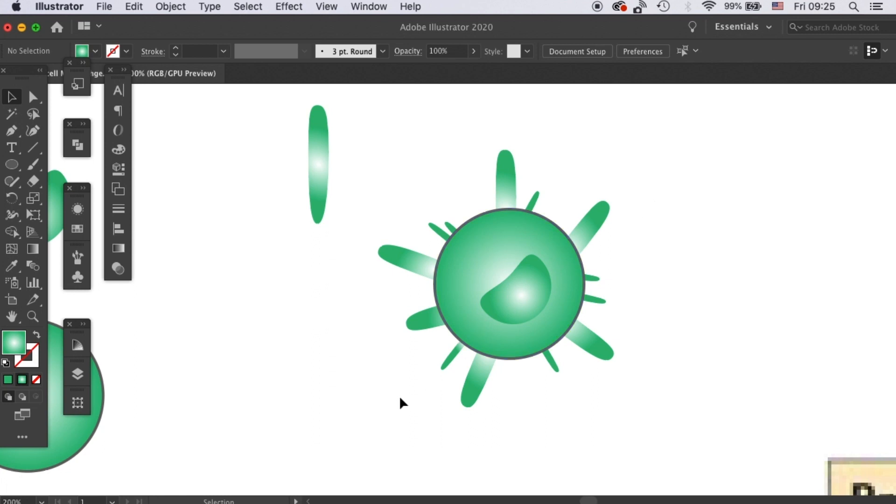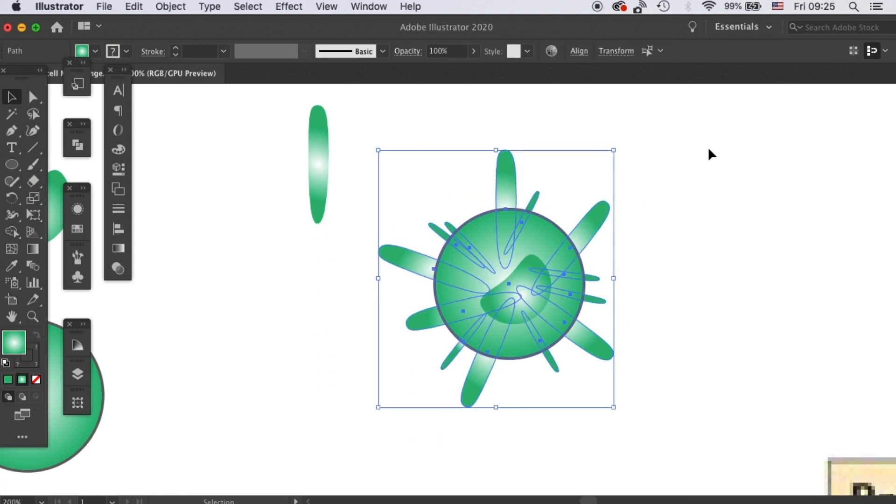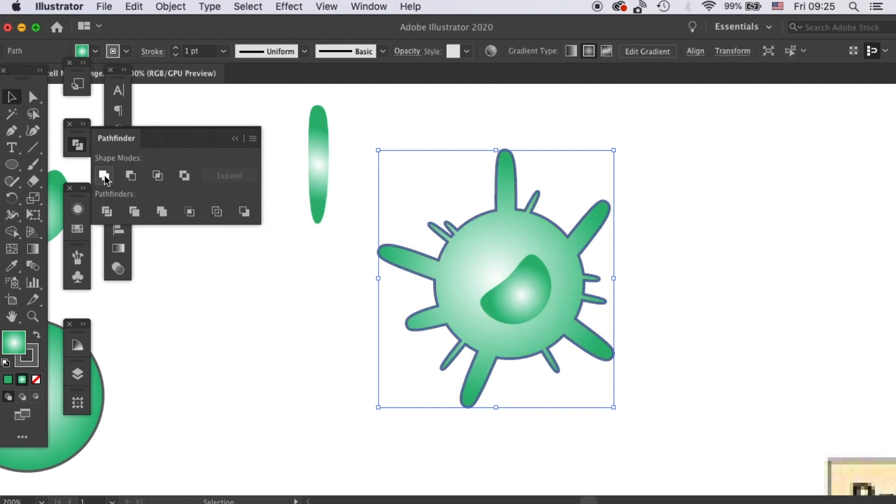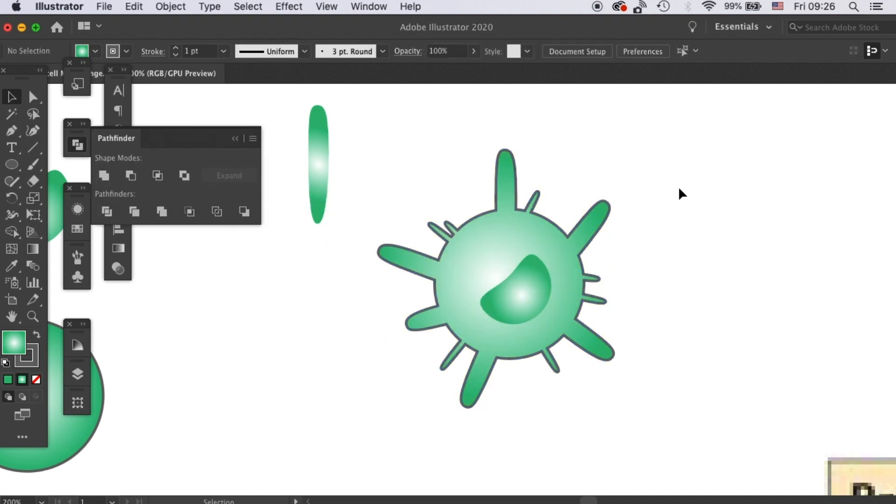Okay, I'll lock the nucleus and select all of these and go to your Pathfinder tool and click on Unite. So you see that your processes are merged with the cell body.